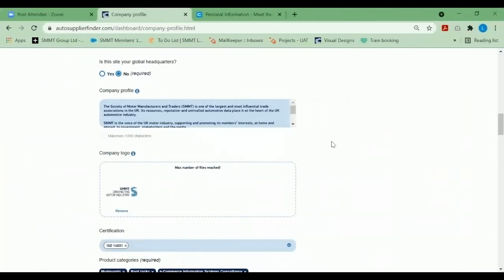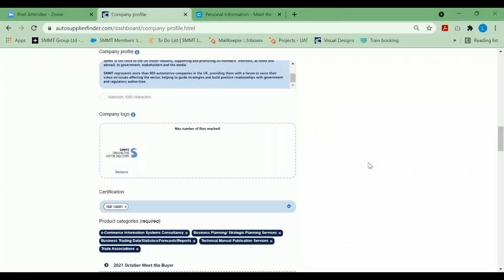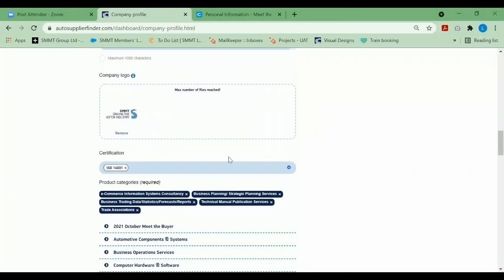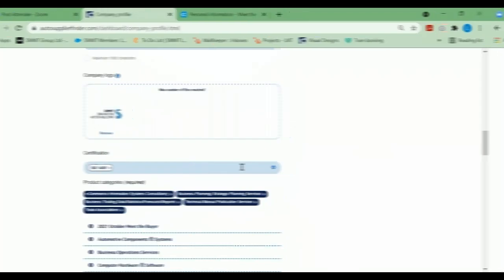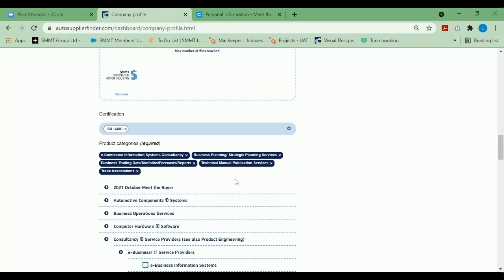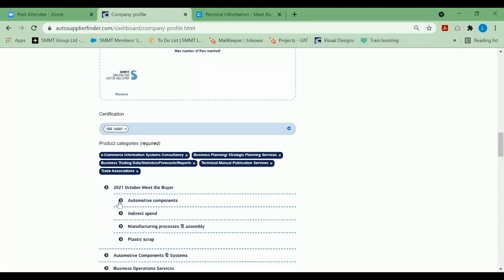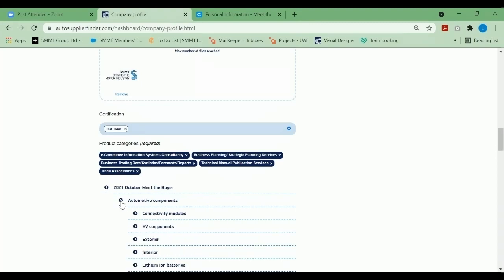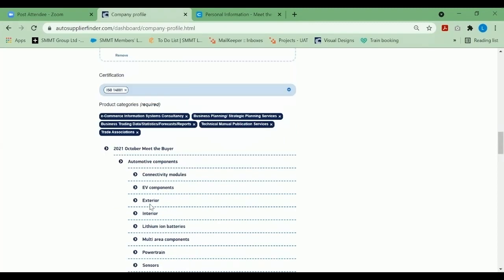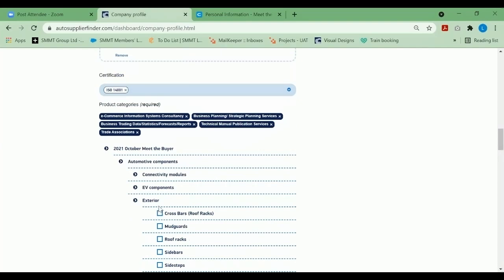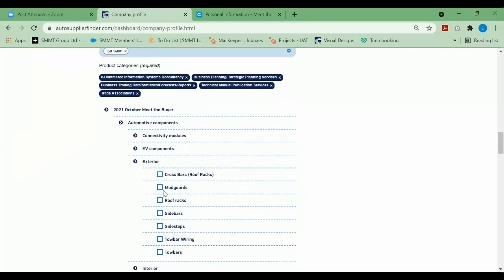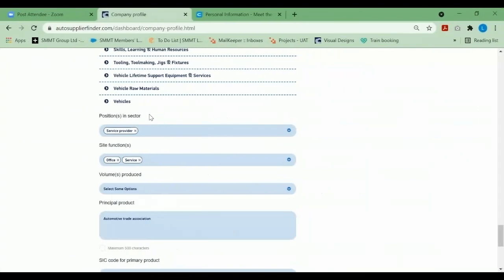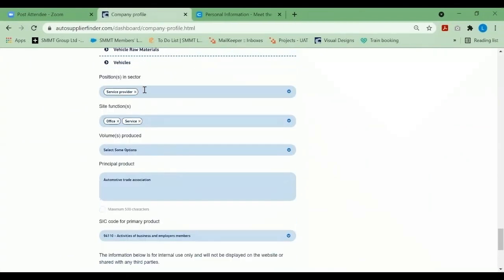Members of the SMMT would be able to upload your company logo. Certification becomes a filter for buyers to find suppliers based on their requirements. This 2021 October Meet the Buyer product categories is new, and what we would kindly request you to do is select the little drop-down and attach yourself to all the product categories that you can supply by ticking the little box. As you continue down the page, you will see a few more filters come in.